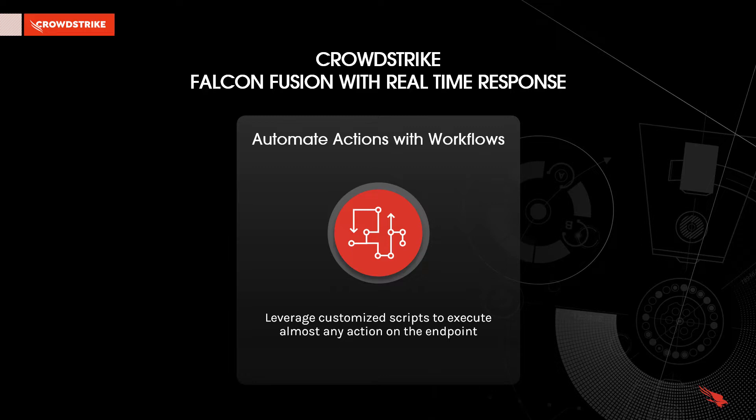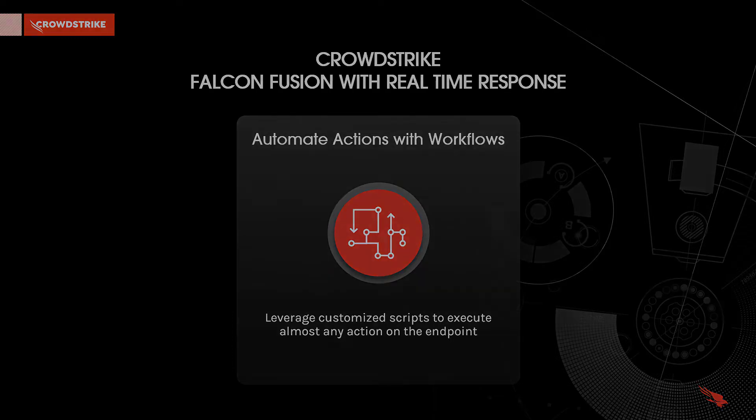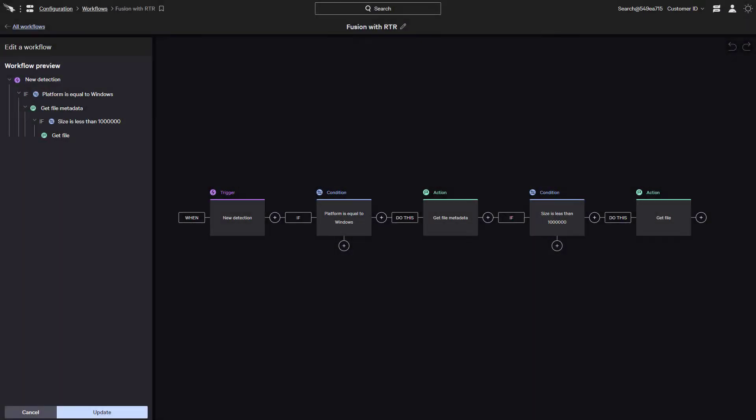Alright, with that out of the way, let's get started. First, let's take a look at the workflow. This workflow will use a combination of scripts and built-in commands to get information about a file used in an attack, and then use that information to determine if further actions should be taken.